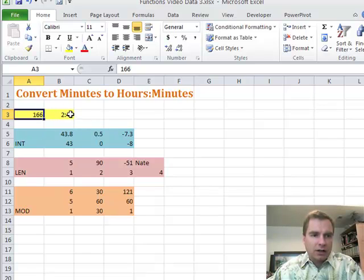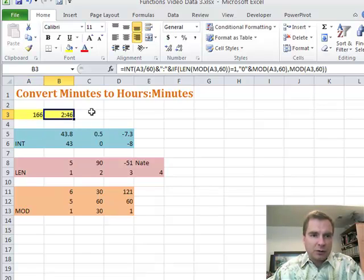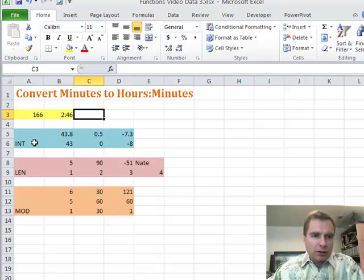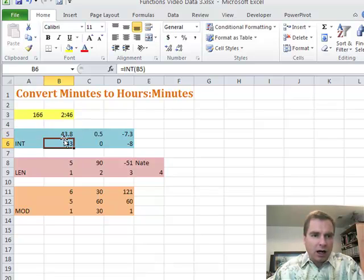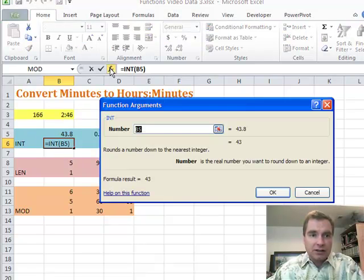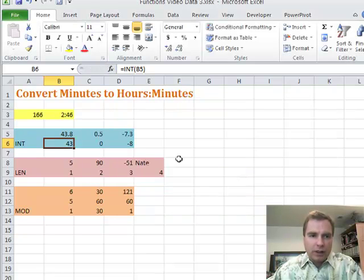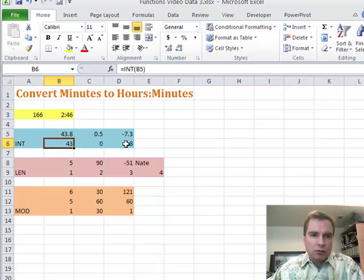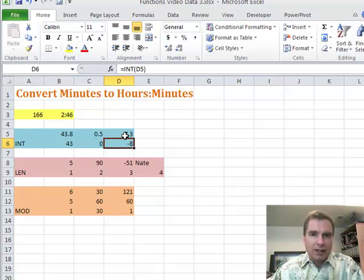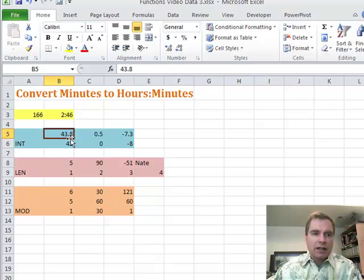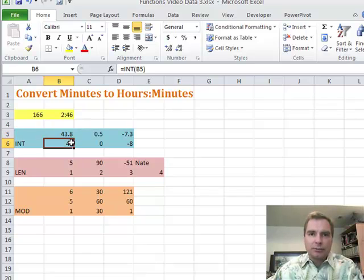Here are the three functions, and I'll show you how this big, long, nasty formula works next time. The first function is called INT. If you've got a number like 43.8, INT against that number simply rounds down to the nearest integer — it's like the round down function. So 43.8 goes to 43, 0.5 goes to 0, and negative 7.3 actually goes down to negative 8, not back towards 0. Hopefully you don't have negative minutes, but that's all INT does — it takes a number and rounds down to the nearest integer.